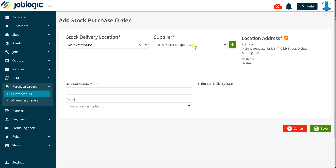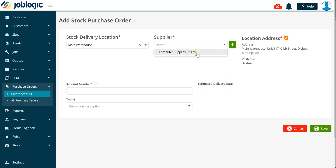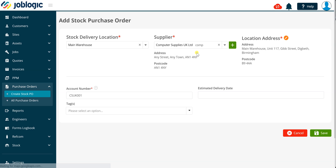Next, select the required supplier you wish to raise the purchase order against. It is possible to add new supplier records whilst staying within this screen by using the icon to the right of the supplier drop down field as being shown now. Please refer to our other videos for details on setting up suppliers in your system if required.